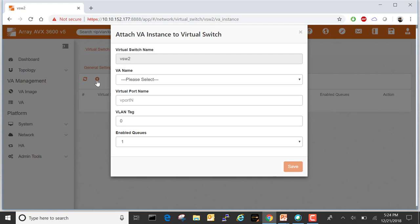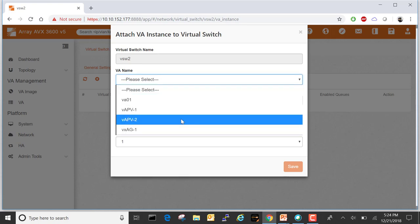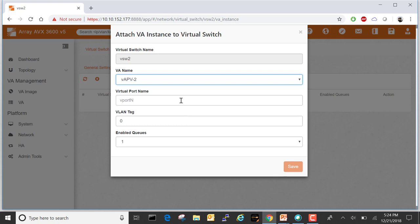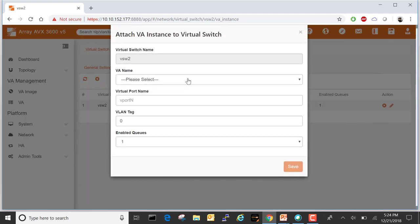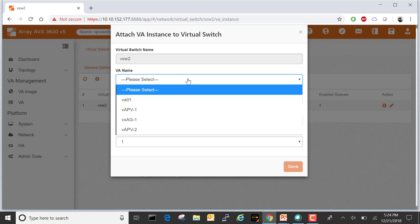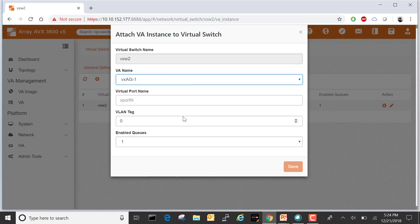Click the plus. From the drop-down menu, select VAPV-2 as our VA, and give it a virtual port name of vport2. Click the plus again, and from the drop-down select VXAG1 as our second VA instance. Give it the port name vport3. Hit save.